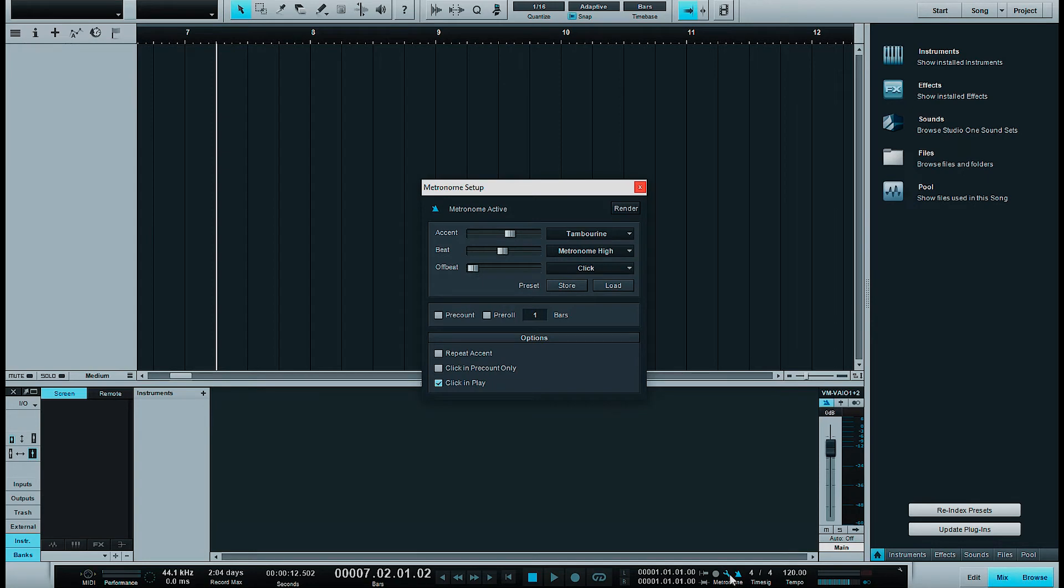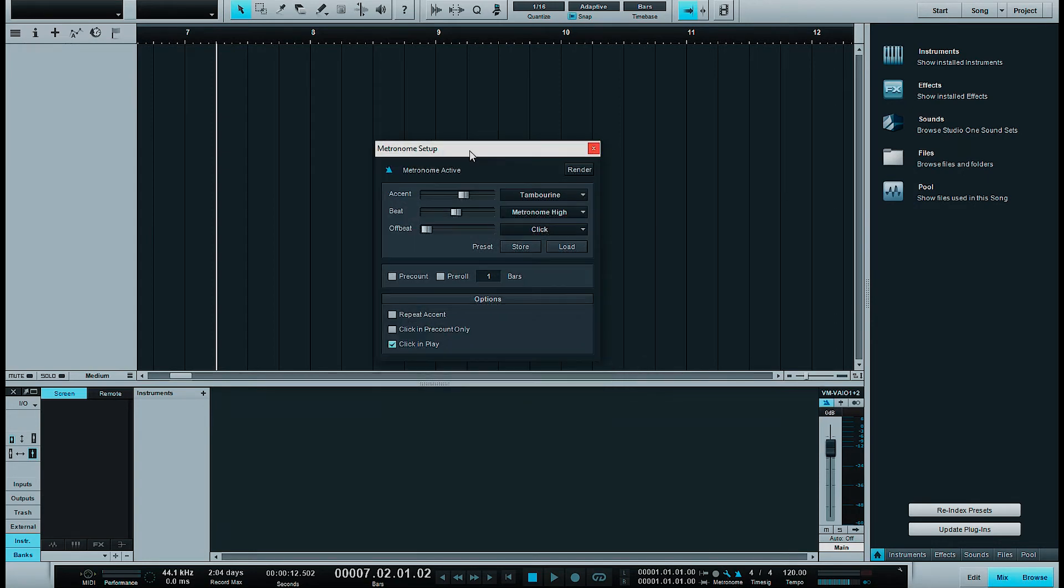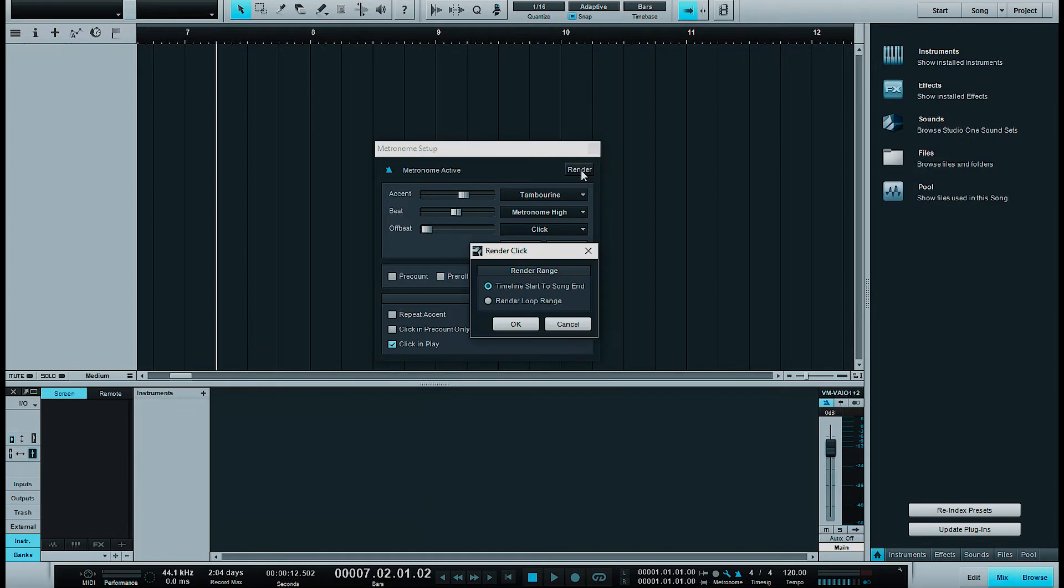At the metronome setup you can of course adjust the metronome. But here you can render the click track if you want, either in the entire song or at the loop range. Now I do the entire song.